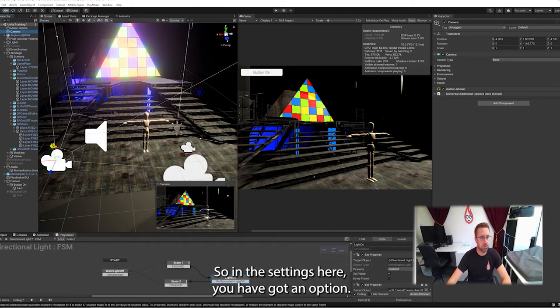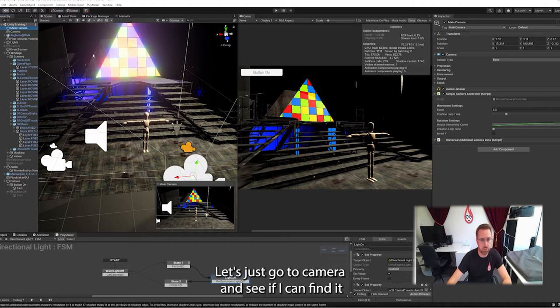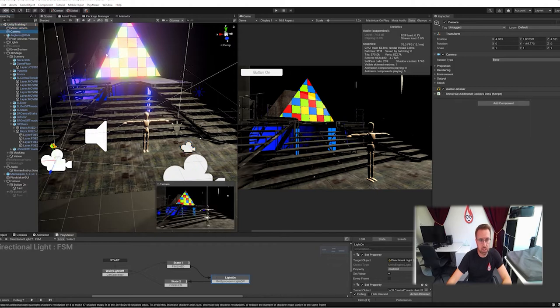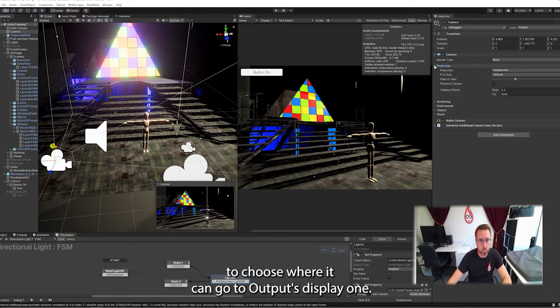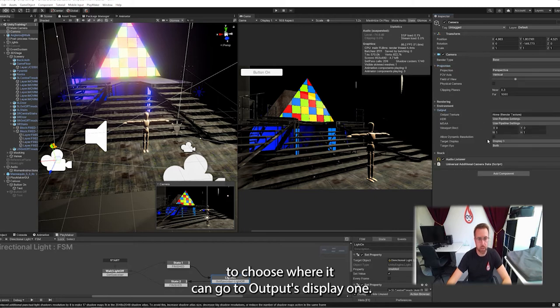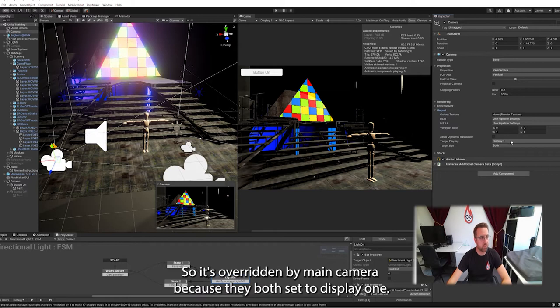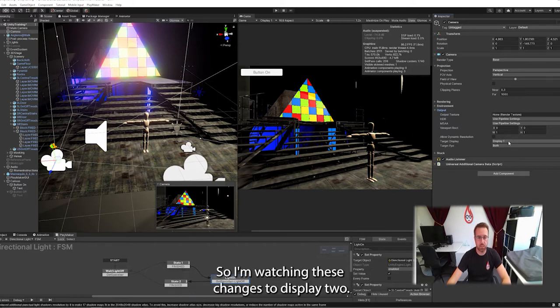So in the settings here you have an option. Let's just go to camera and see if you can find it. To choose where it can go to, output, display one. So the target display for this one is display one. It's overridden my main camera because they're both set to display one.